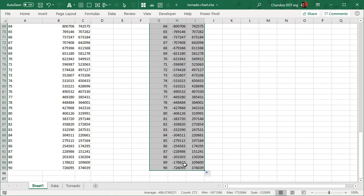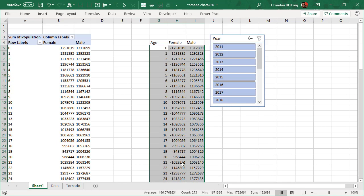So we're getting a copy of the pivot table here, and then we will just drag this down to the last value. Now here I'm making a naive assumption that whichever year you select, you will have all the values 0 to 90.